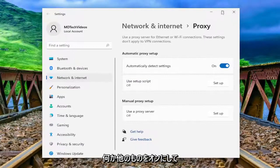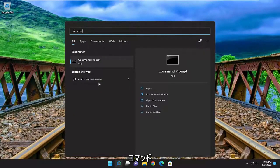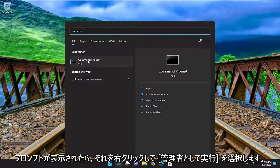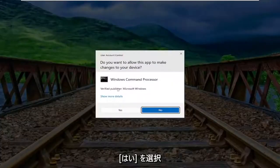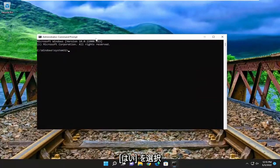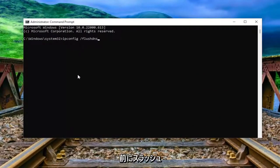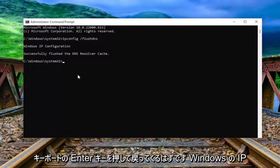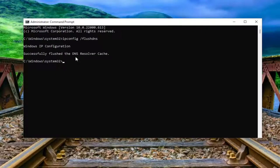Something else I recommend taking a look at as well. Close out of here and open up the search menu. Type in 'cmd' — the best match to come back with is Command Prompt. Right-click on it and select 'Run as administrator'. If you receive the User Account Control prompt, select yes. Now into the command prompt window, type in 'ipconfig /flushdns' — flush DNS should all be one word attached to that forward slash. Hit enter. It should come back with: Windows IP Configuration, successfully flushed the DNS resolver cache.